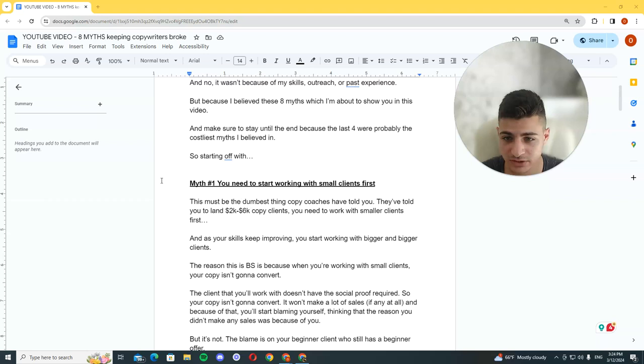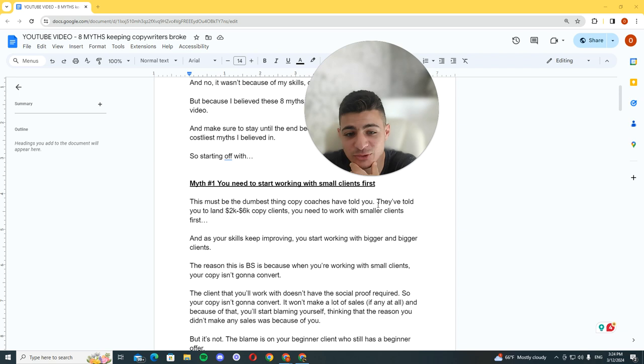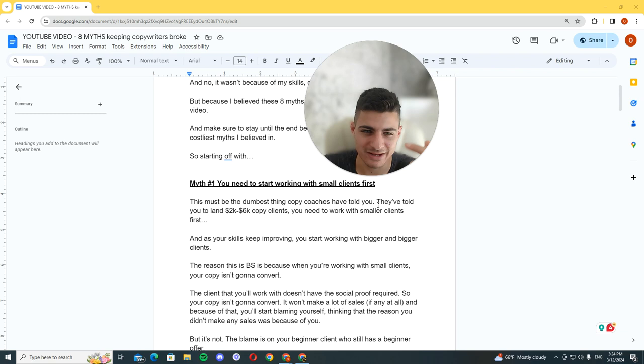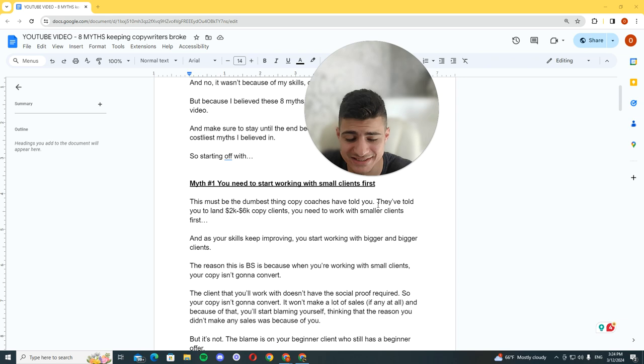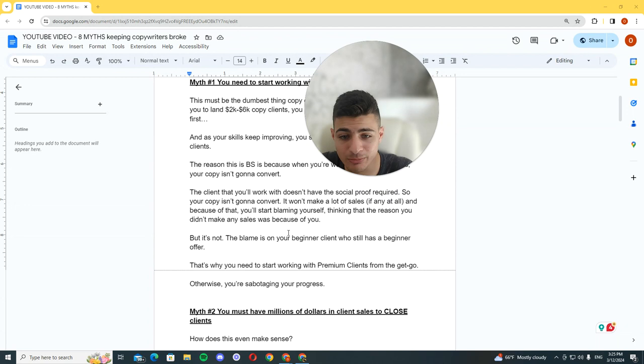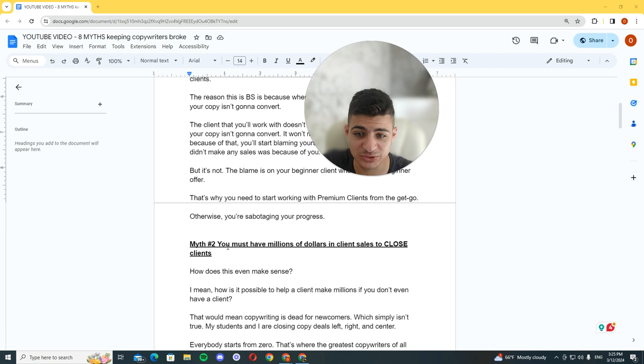So myth number one: you need to start working with small clients first. This must be the dumbest thing copy coaches have told you. They've told you to land 2 to 6K clients, you need to work with smaller clients first. And as your skills keep improving, you start working with bigger and bigger clients. Now, the reason this is BS is because when you're working with small clients, your copy isn't going to convert, no matter how good you are.